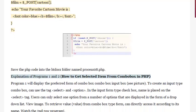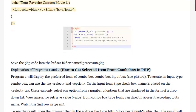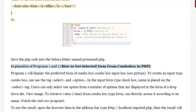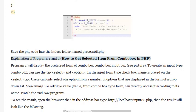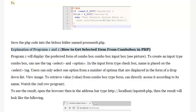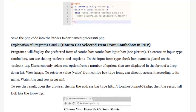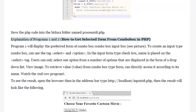Explanation of Programs 1 and 2: how to get the selected item from combo box in PHP. Program 1 will display the preferred form of a combo box input. To create an input type combo box, you can use the <select> and <option> tags in the input form. The name attribute is placed on the <select> tag. Users can only select one option from the options displayed in a drop-down list.